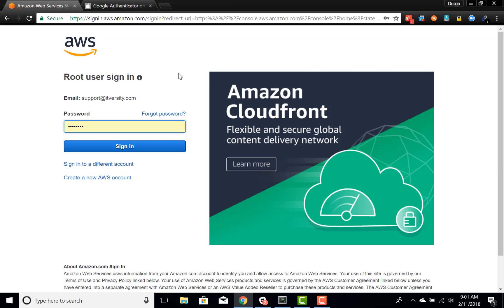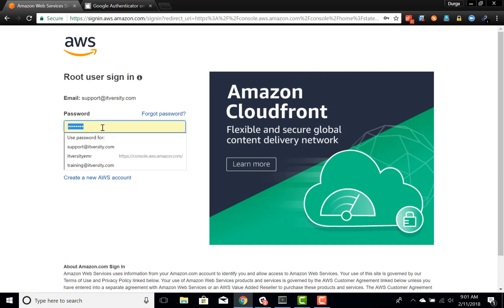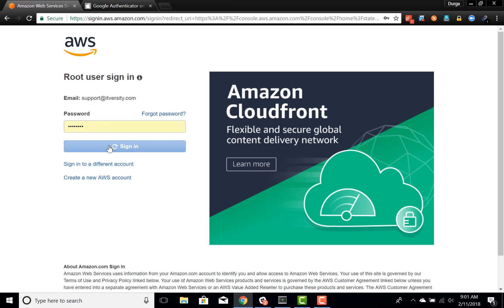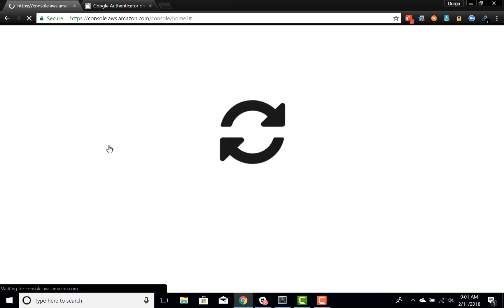So here I signed out and I'm trying to sign in again. It will ask for the email ID and password and that's it. You will be able to log into the root account.